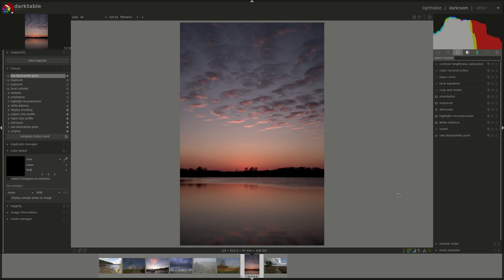So that's it for this time, short and sweet. Remember, invert you'd only need if you're working on a scanned negative film and the other one is automatically set for you and automatically enabled. You only need to know that it's there in case you're ever using an unsupported camera and you want to fix the values.